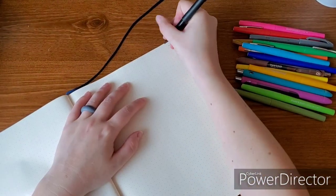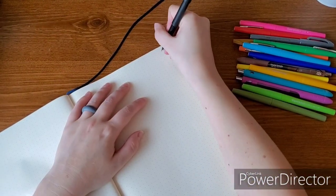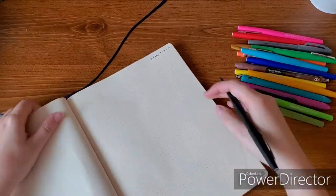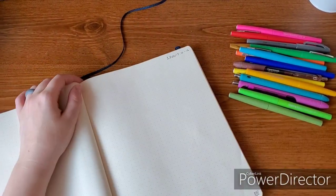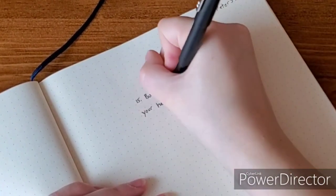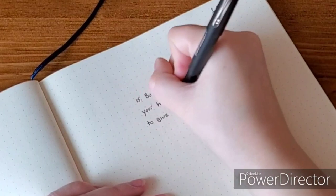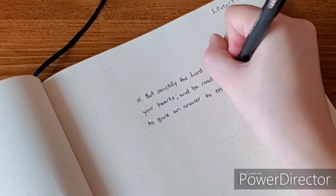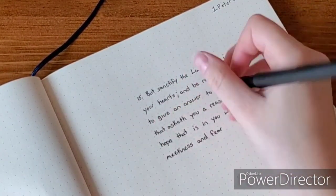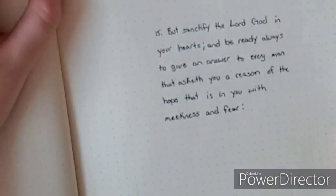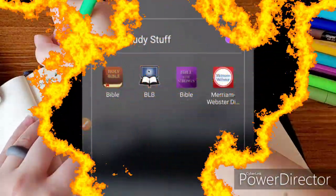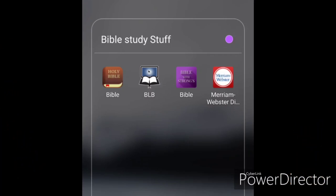I use dot grid paper — you can use regular paper, whatever you have. I like dot grid; I got this journal at Walmart and it was pretty cheap. Today we're going to be studying 1 Peter 3:15 through 16. What you're going to do is leave space on the top, bottom, and sides of the scripture, and make sure you leave space in between as well.